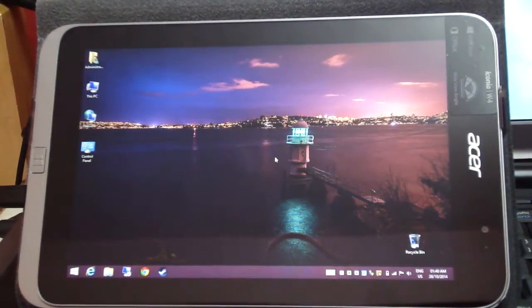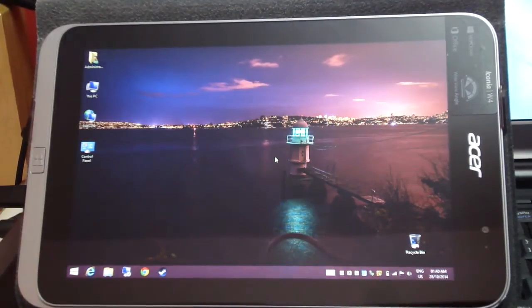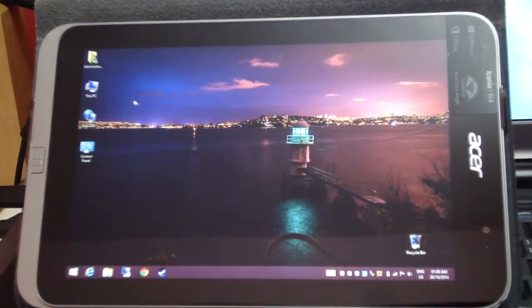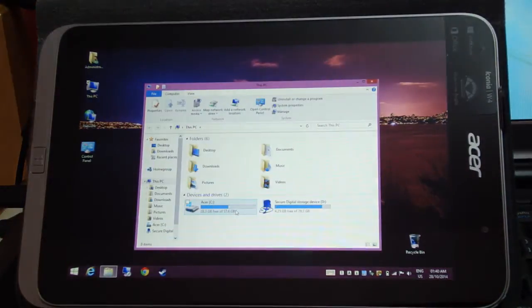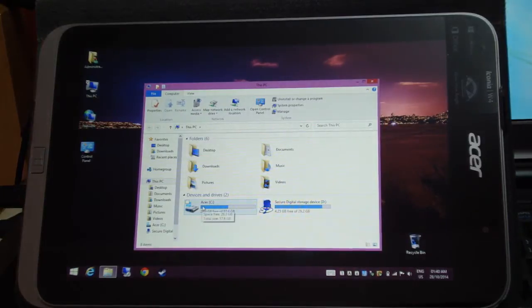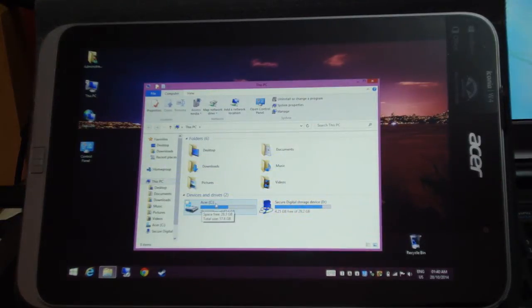What is up guys, welcome to part 2 of the video. I have just finished installing Photoshop on my C drive. I just restarted the tablet.